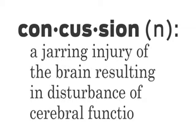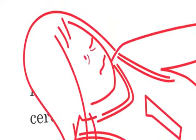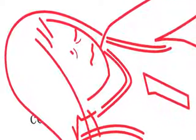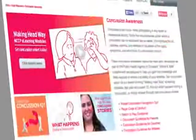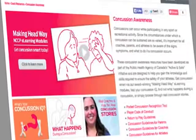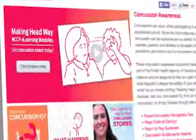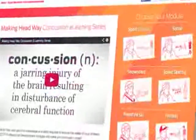You've heard the term concussion, but could you confidently identify its symptoms or react properly to someone you thought was concussed? The Coaching Association of Canada now offers free online concussion safety education as part of their National Coaching Certification Program.